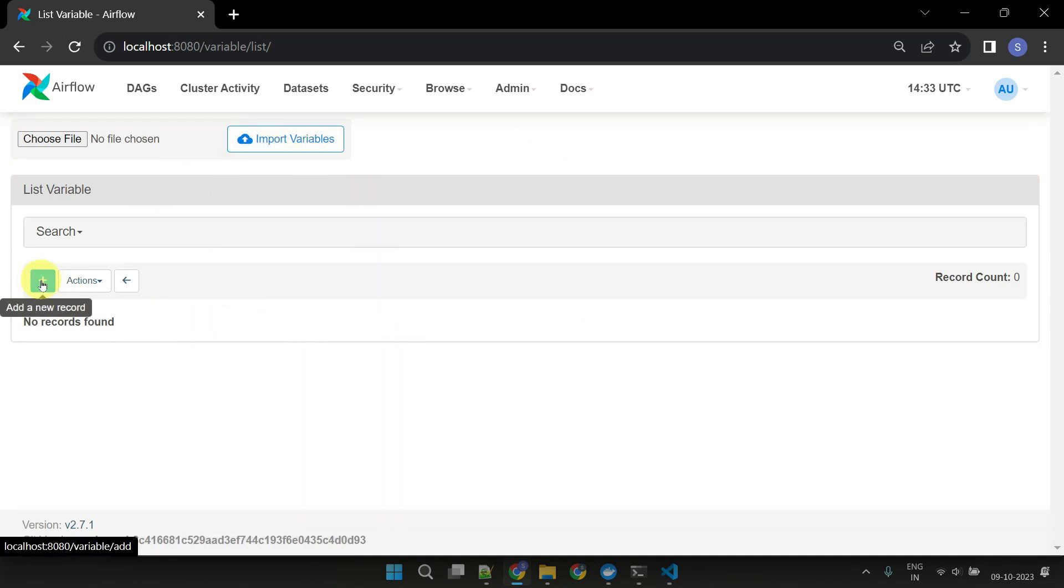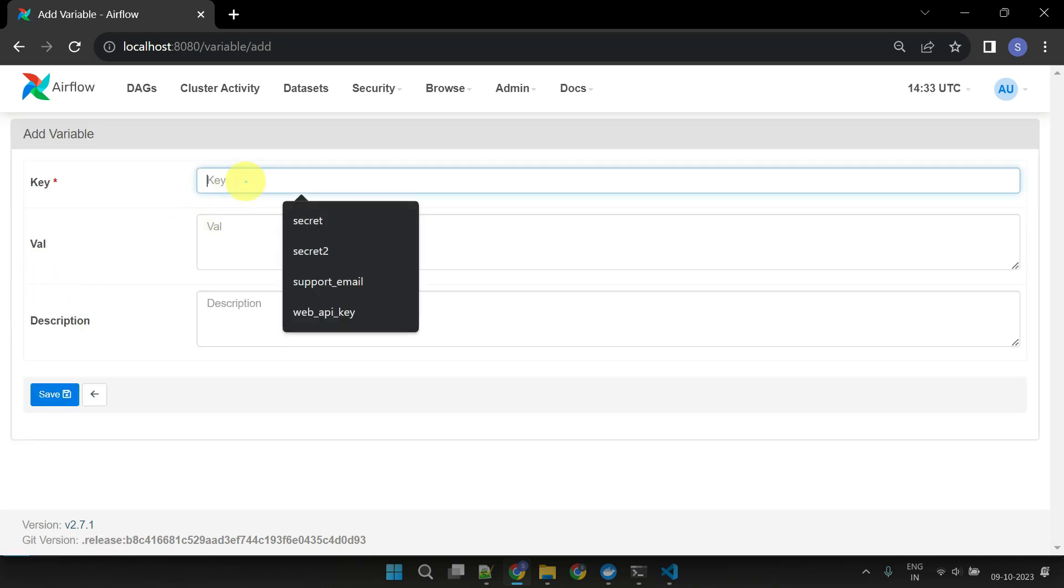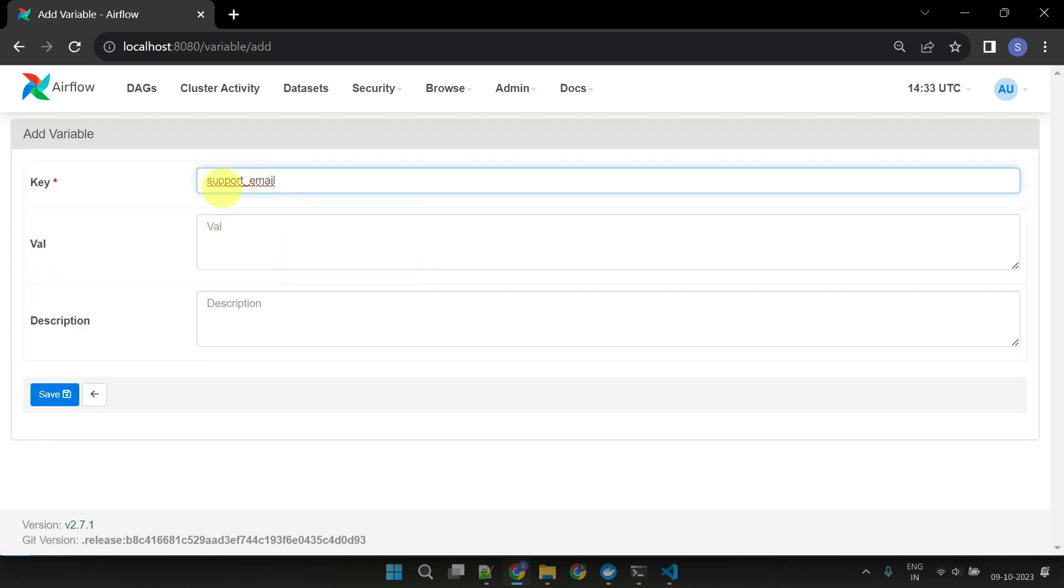Let's create our first variable, SupportEmail. Please note that the variables we create here can be used across multiple DAGs.